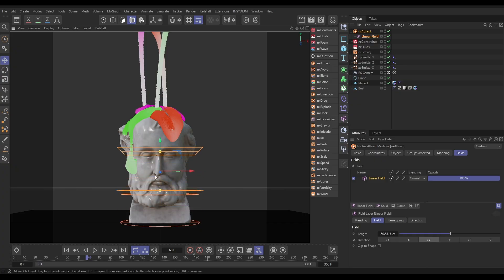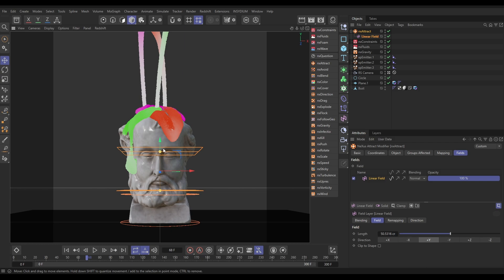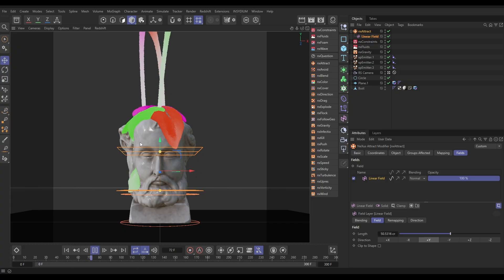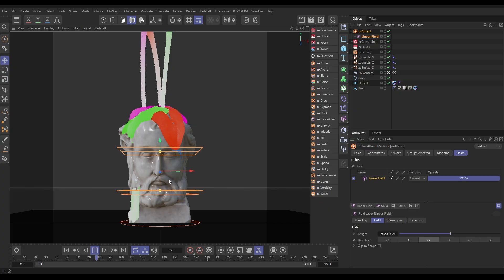When the particles are here they get full attraction force, and then when they start entering the falloff, the attraction force reduces until they come out of it with no attraction force. They can just fall to the ground. We're getting it pulling in to the surface of the model, which is what we wanted.